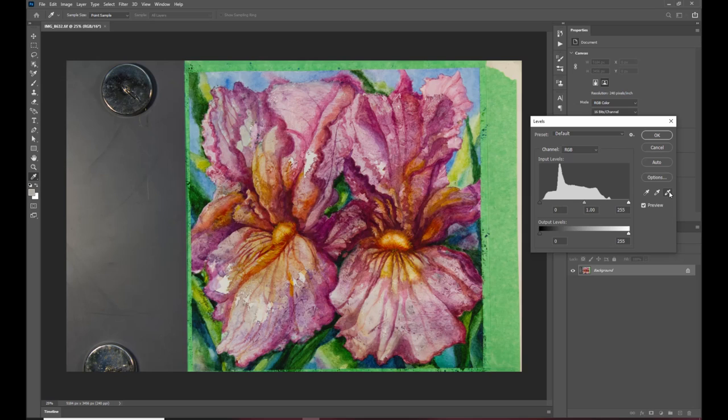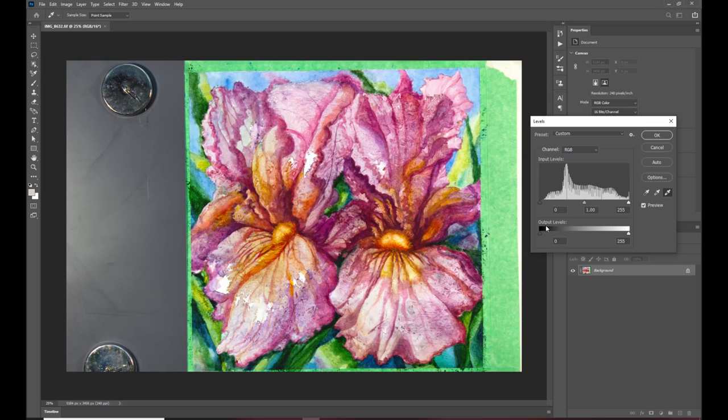what I'm going to do is I'm going to pick this eyedropper here to select a white point and I know that this point right here is white so I'm going to select that and it brightens it up and you can see from the histogram how across the spectrum of light it takes all that gray out across the full spectrum and I'm satisfied with that so I'm going to say OK here